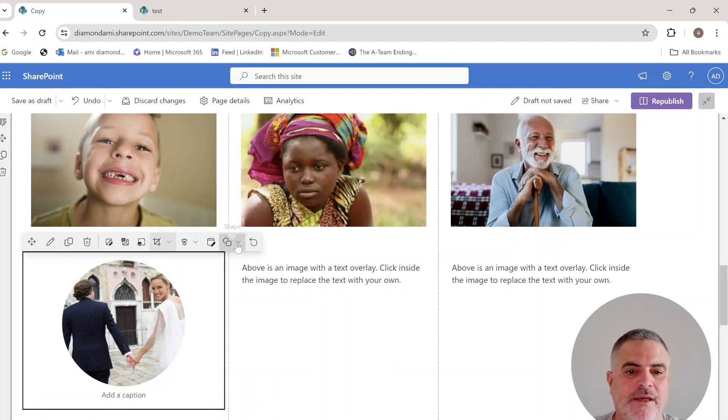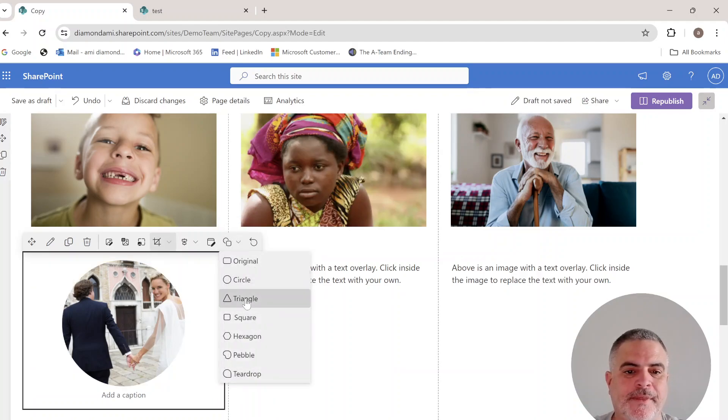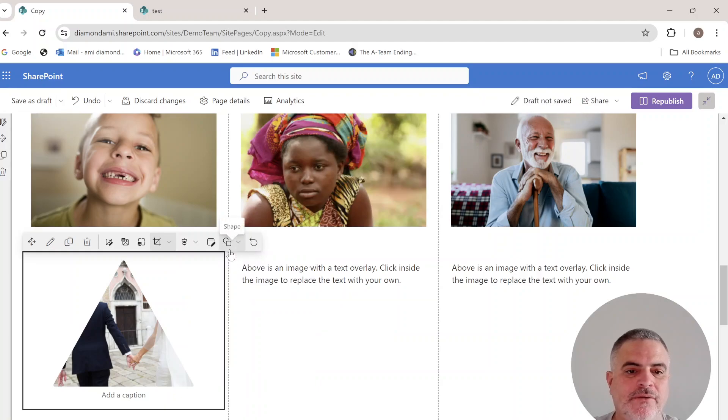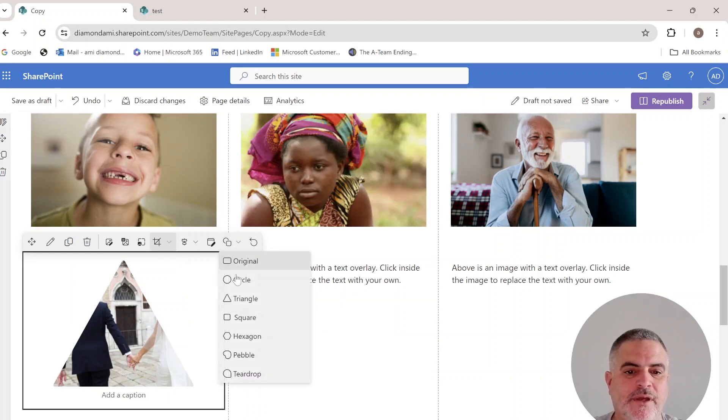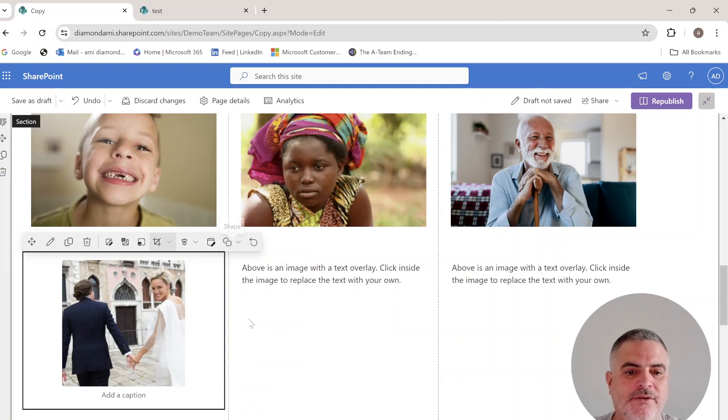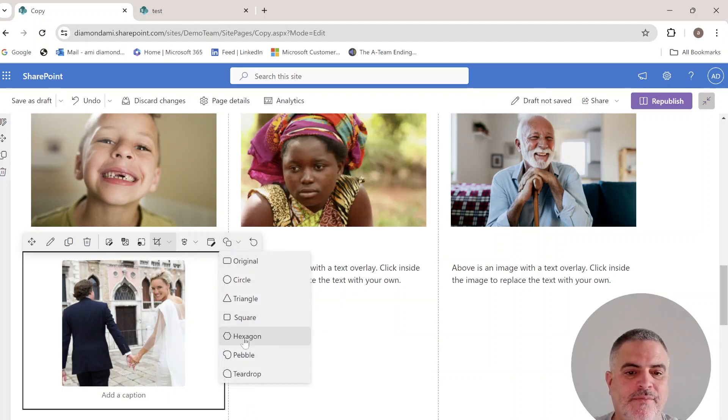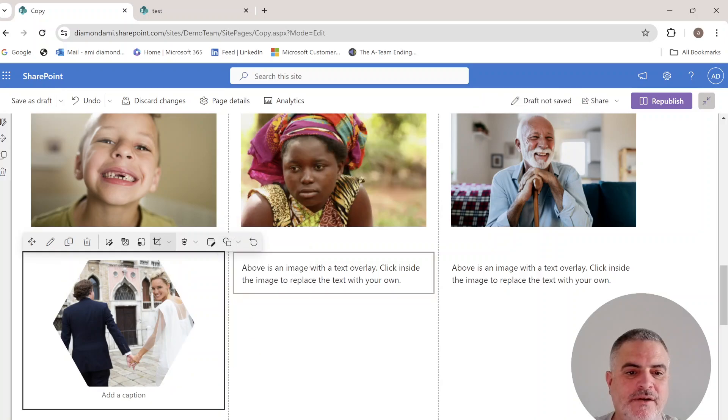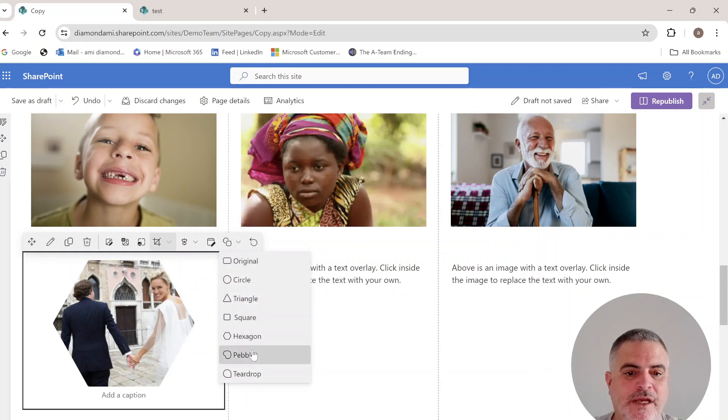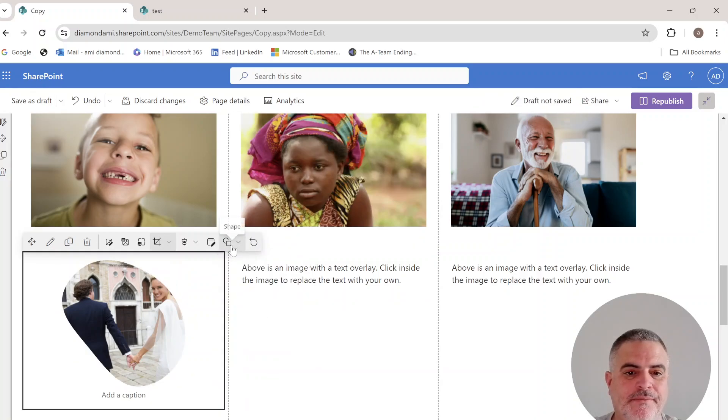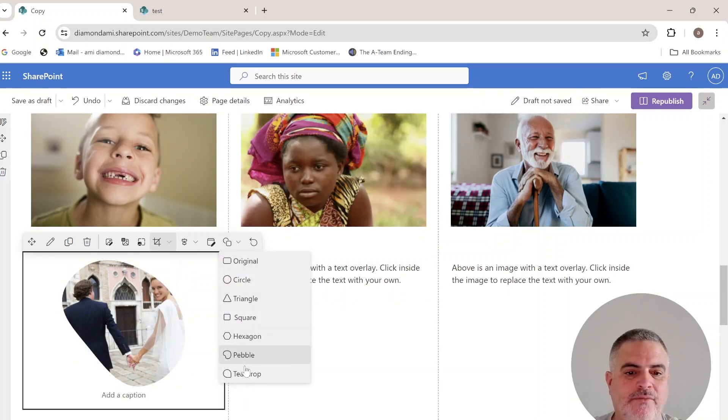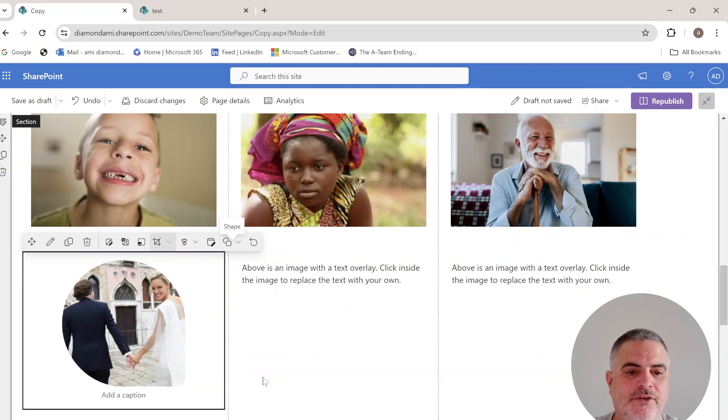We can make it a triangle, a square, a hexagon, or a petal. We can also do it this way.